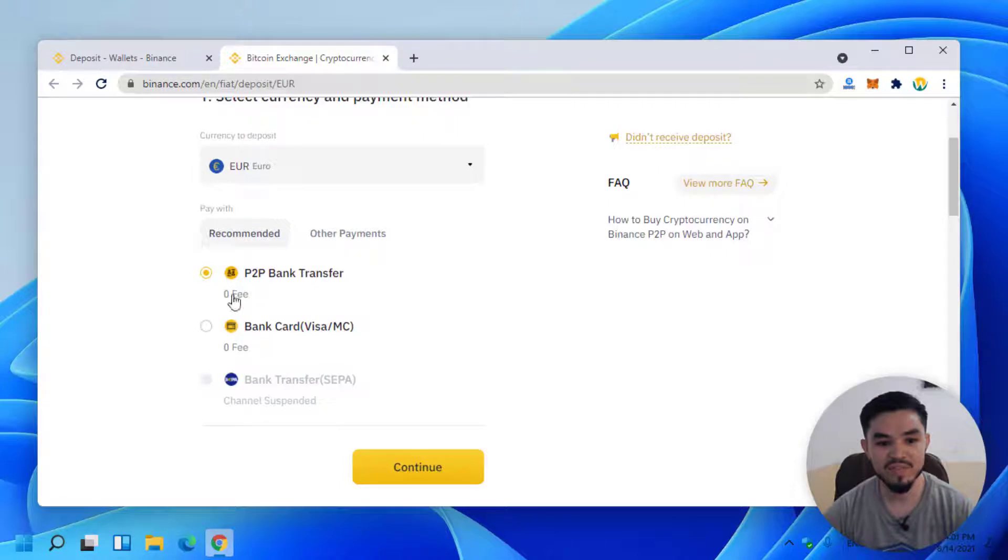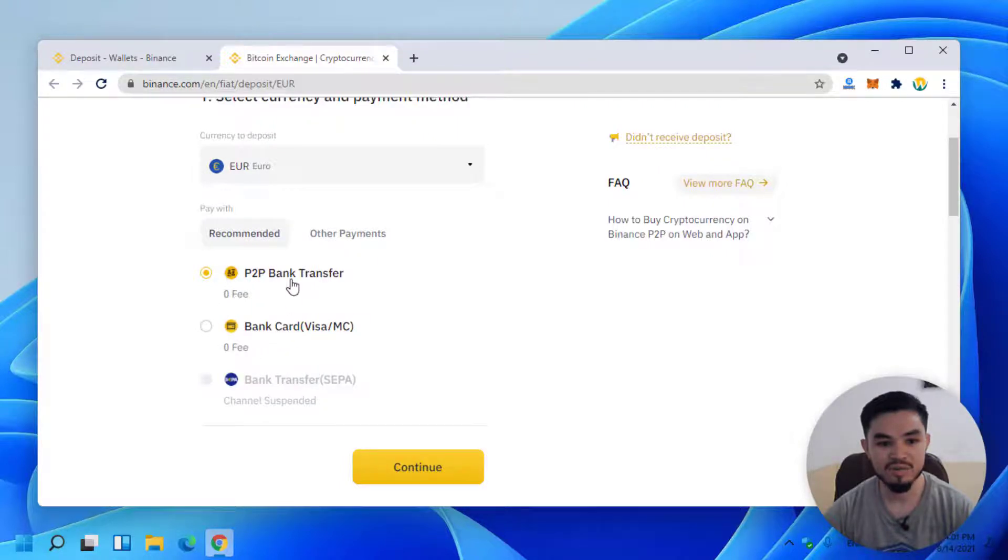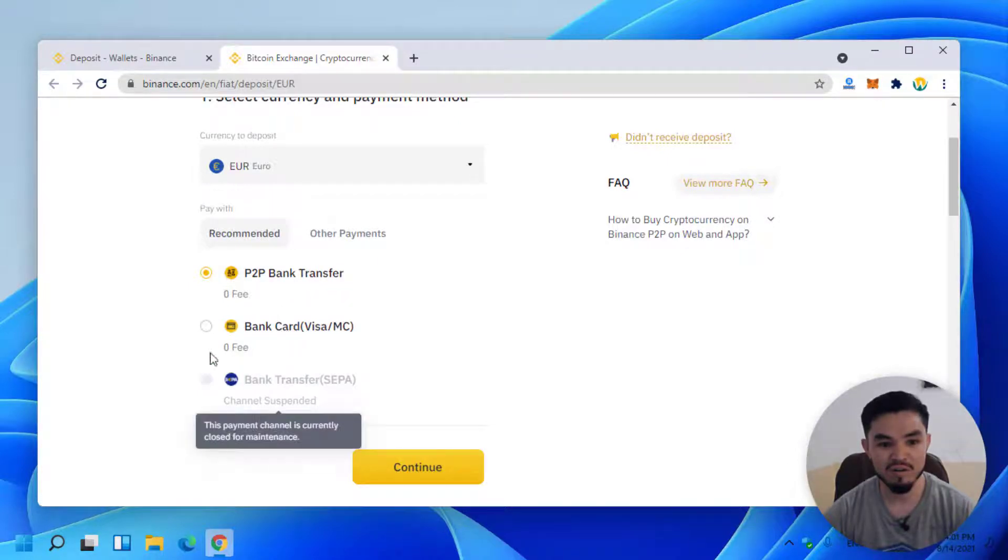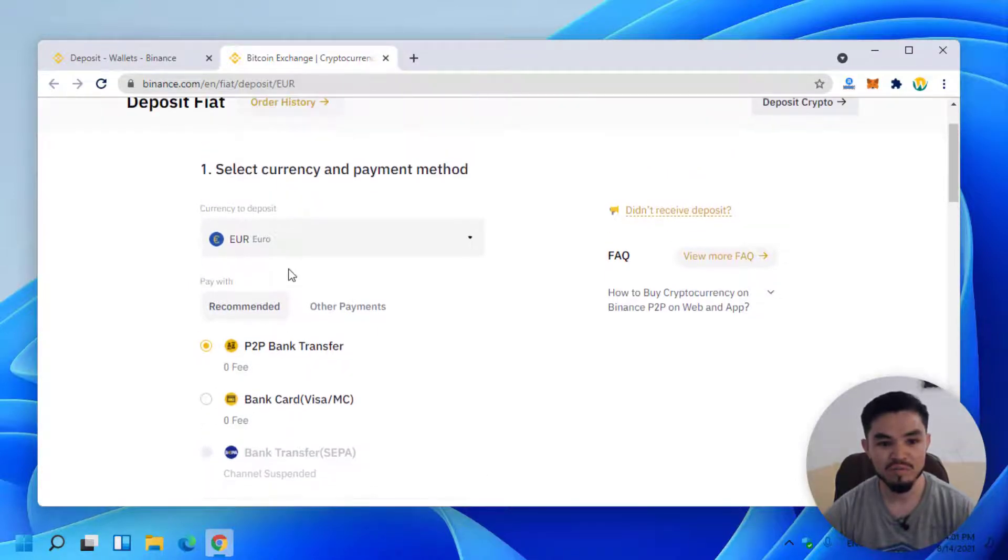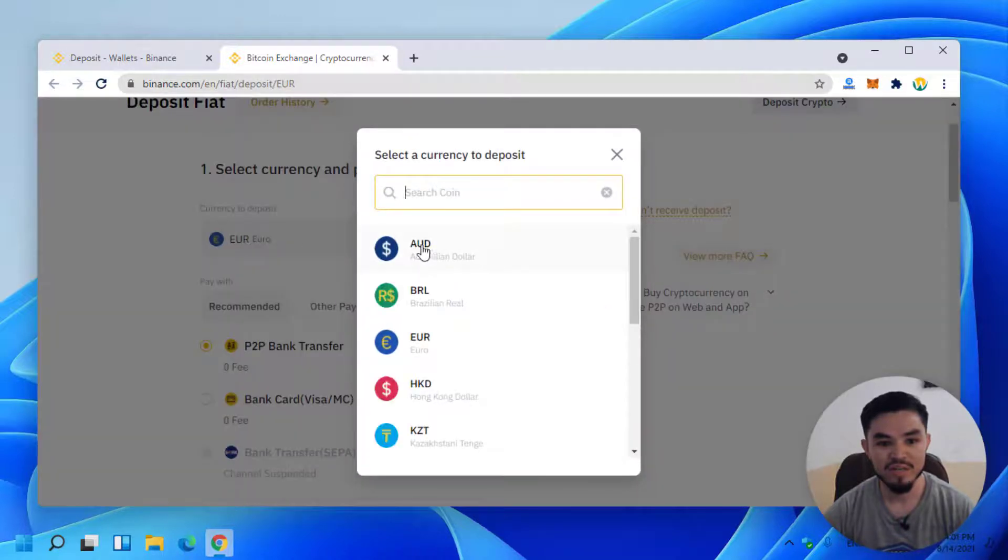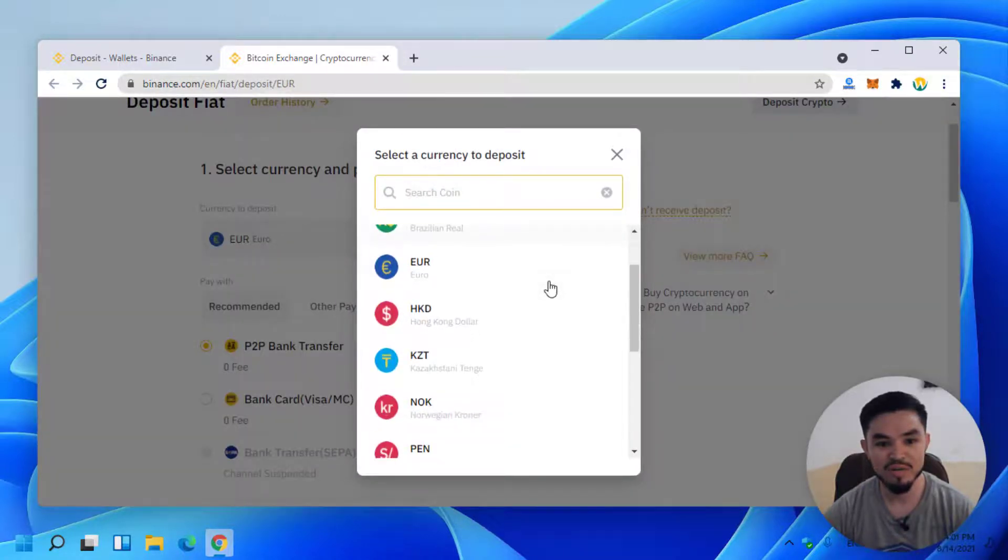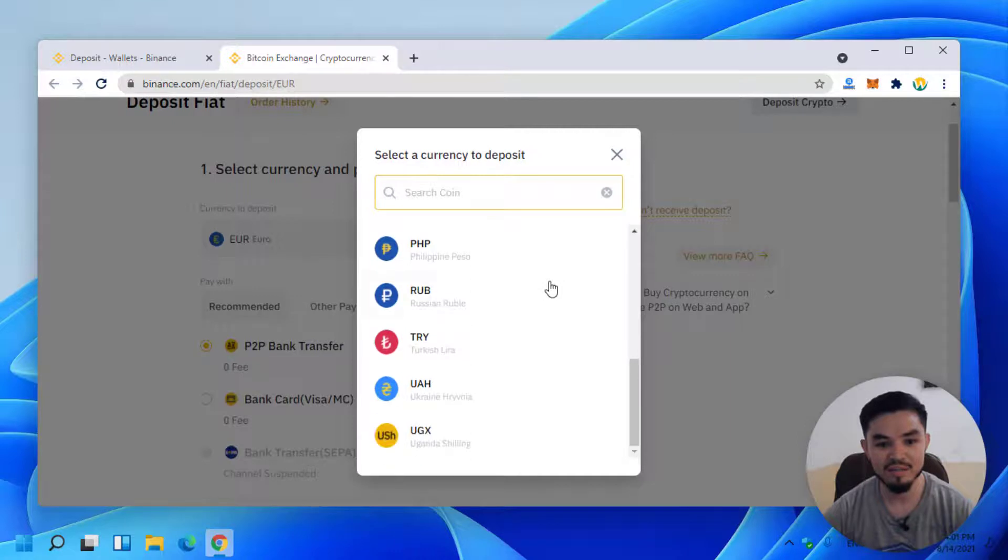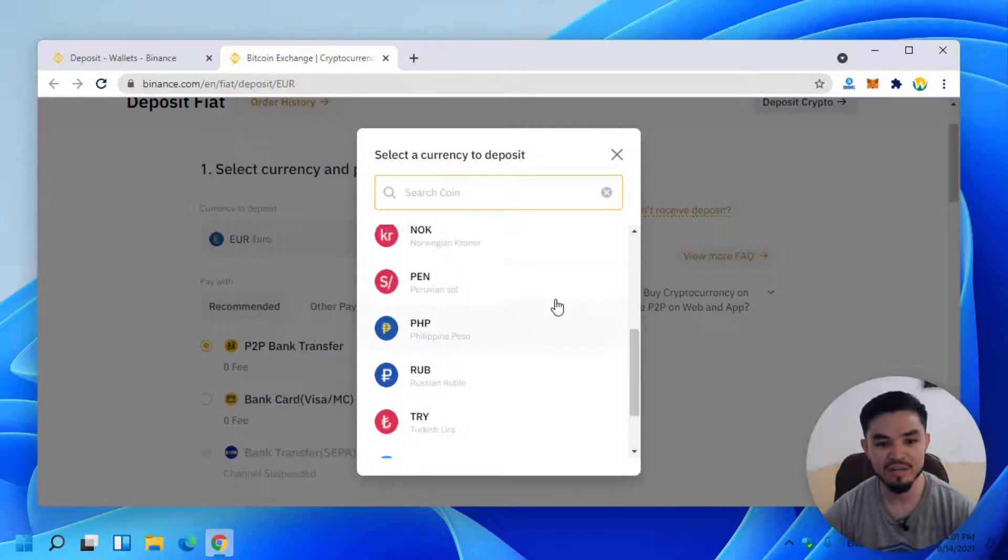We have two different categories that you can select: P2P bank transfer or bank card Visa/Mastercard. Here you can click on the option to select a currency to deposit. You can select any currency from the list. I will select Euro to show you the example.